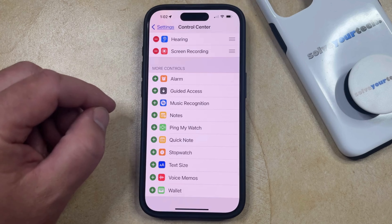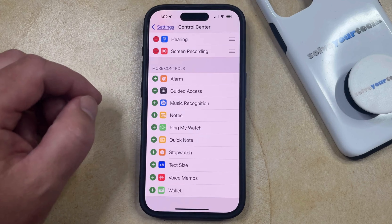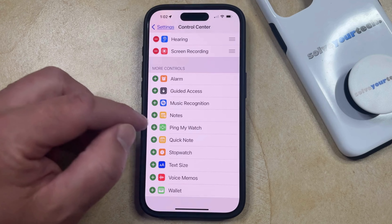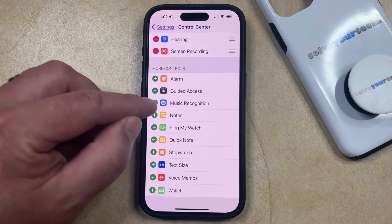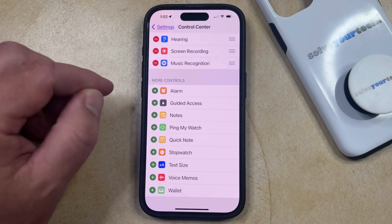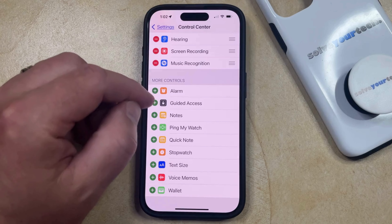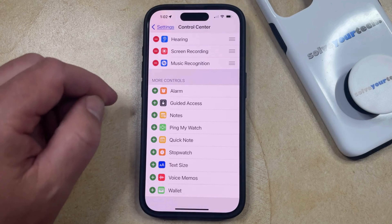You'll note that the little icon to the left of that is the Shazam icon, so if you tap the green plus button to the left of Music Recognition then that's going to add it to the top section.